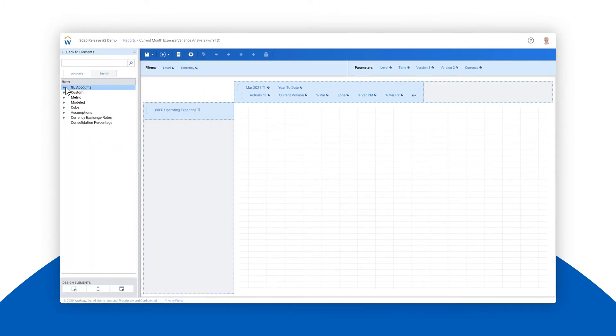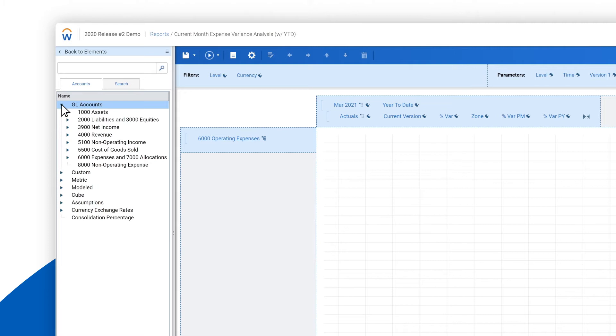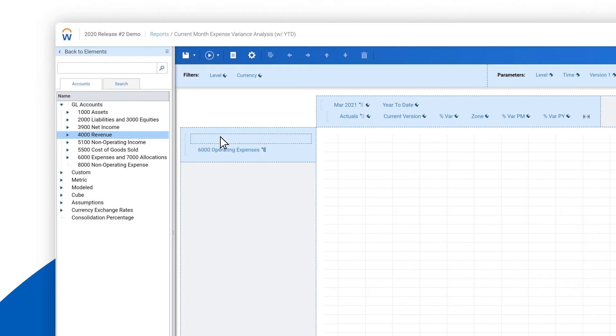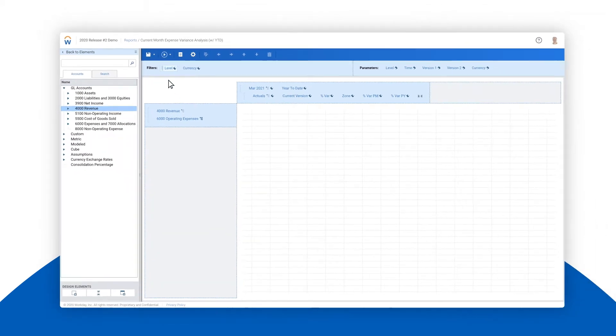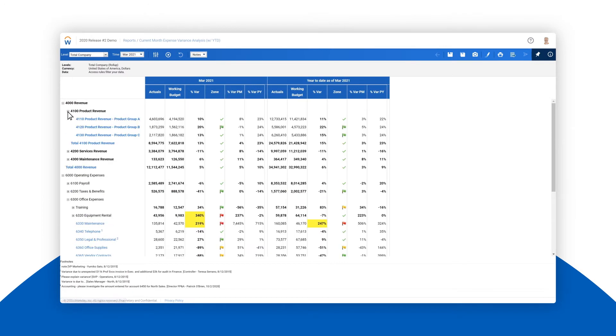Creating reports is as simple as dragging the data you want onto the report area. For example, to analyze revenue performance we simply drag revenue onto the report and press run to view the changes. We quickly see there has been outstanding performance relative to plan and product revenue, particularly in product group B.